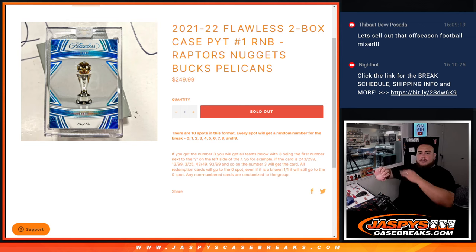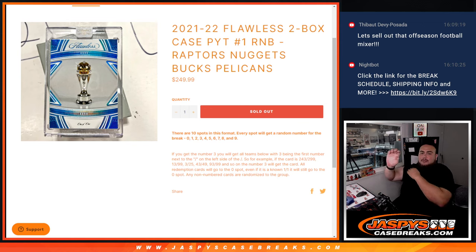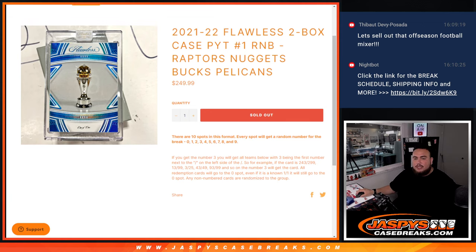We go by the first number on the left side of the slash number dash, as an example there at the bottom. Any non-numbered cards are randomized to the group, and any and all redemptions if there are any will go to spot zero.